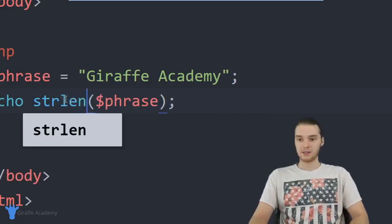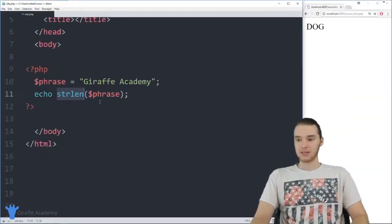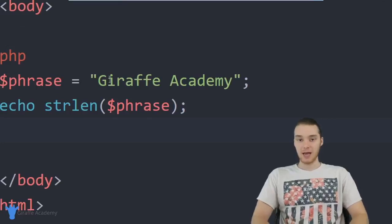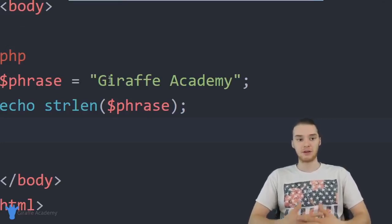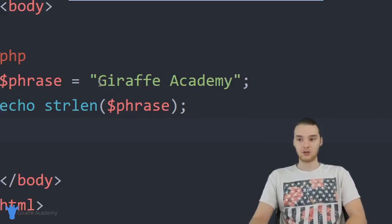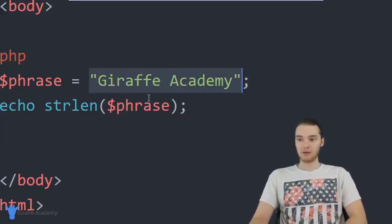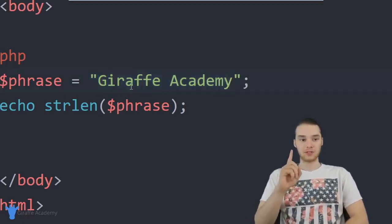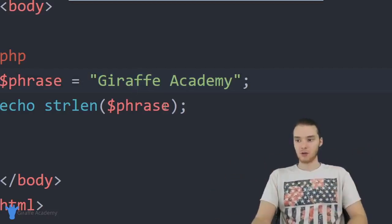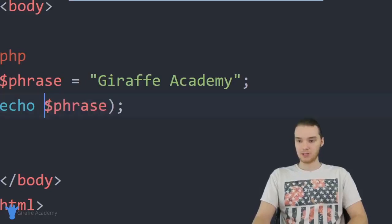Another function is 'strlen' — string length — which tells us how many characters are in a string. We get 15 back because there are 15 characters in 'Draft Academy.' A lot of times in programs that will come in handy. We can also find out individual characters of the string — for example, figuring out what the first character in the string is.